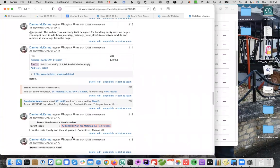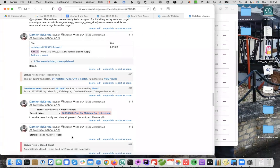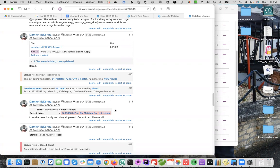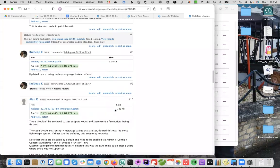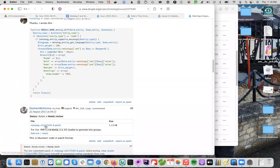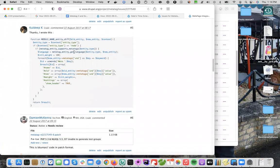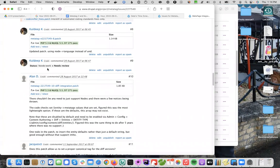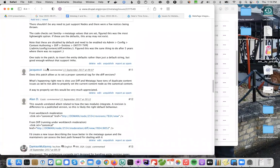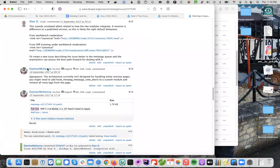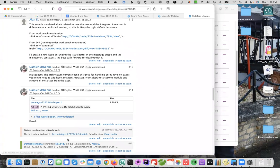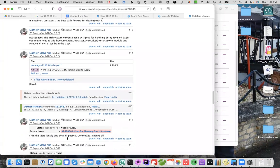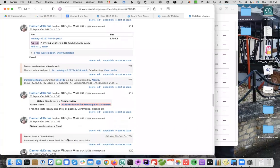And then I said I ran the test locally and passed, committed, thanks all, and tagged it for inclusion in the 8.x-1.3 release. So I had forgotten from when I started working on this that this is for Drupal 7, and then I committed it to the Drupal 8 branch and tagged it for that release.